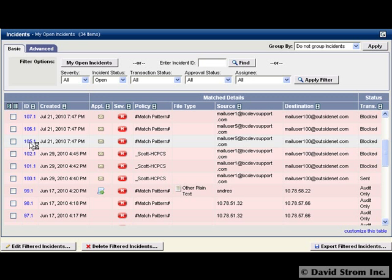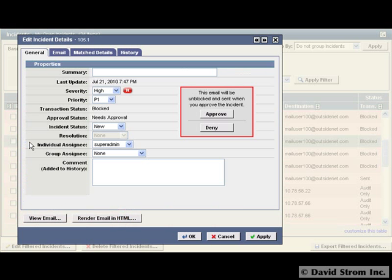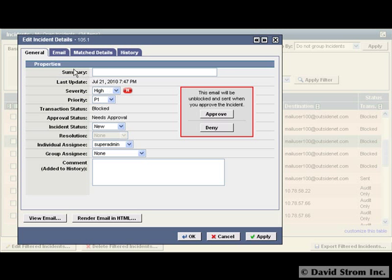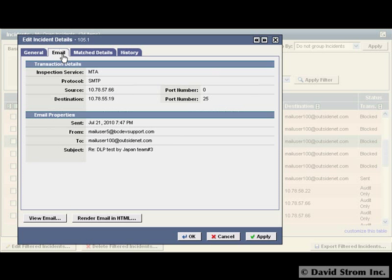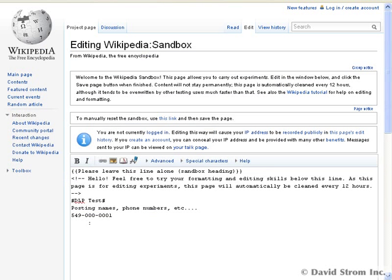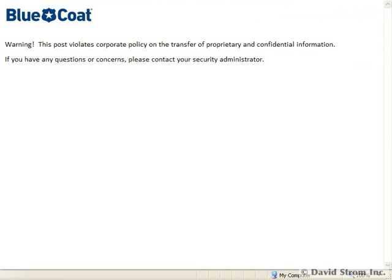When we open up the incident and click on the ID, we can see the details of the match data that was detected. We can also set up the box to educate end users that they're doing something risky, such as adding unauthorized data to a public website, in this case Wikipedia. We can customize the block message displayed on the screen.